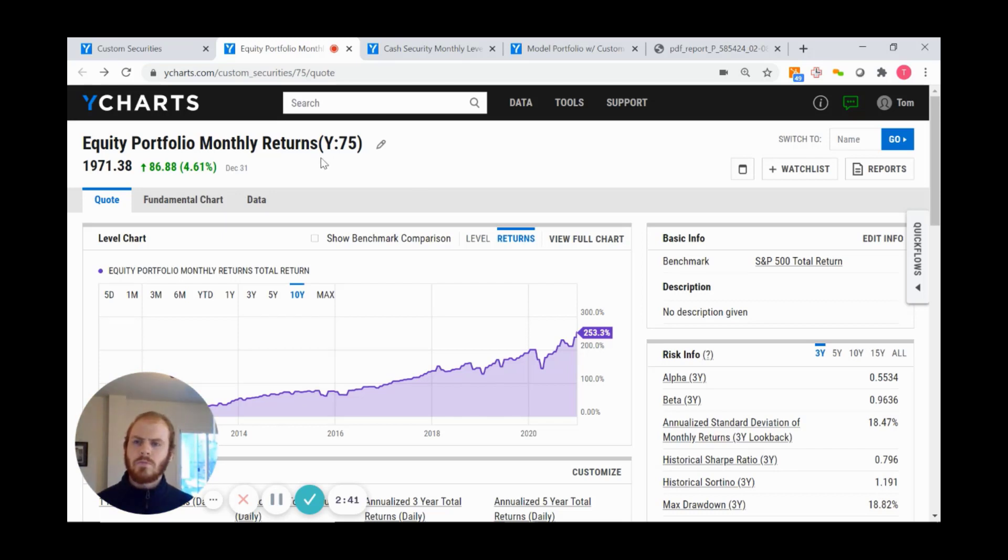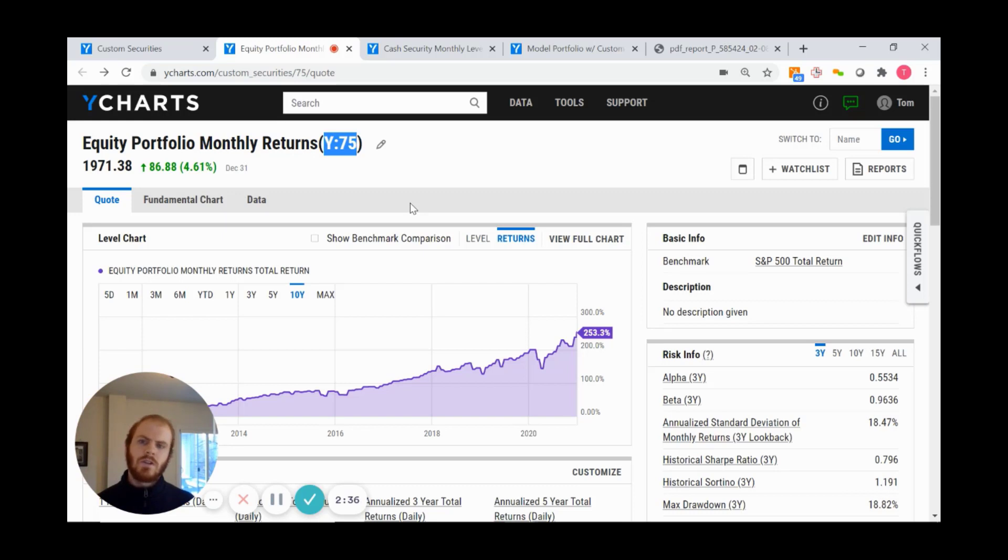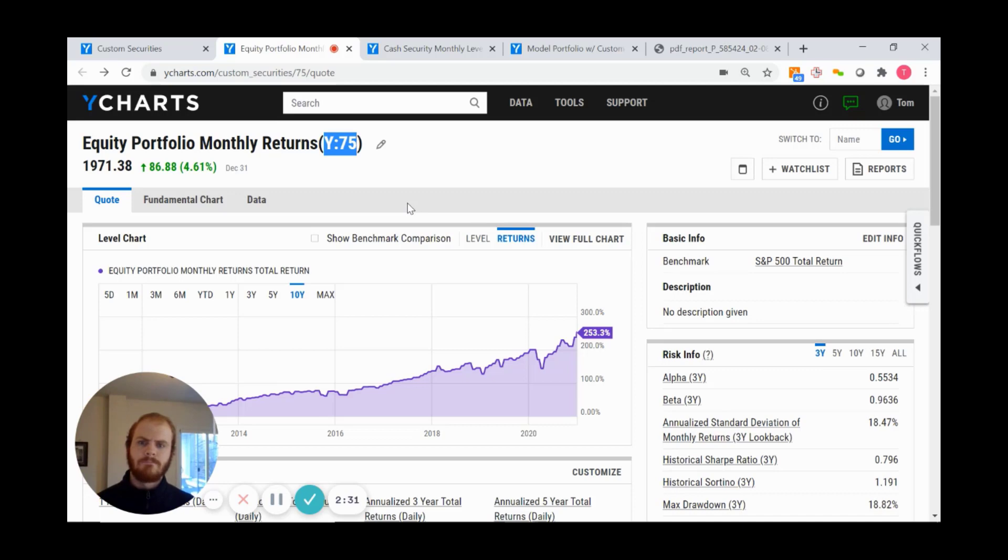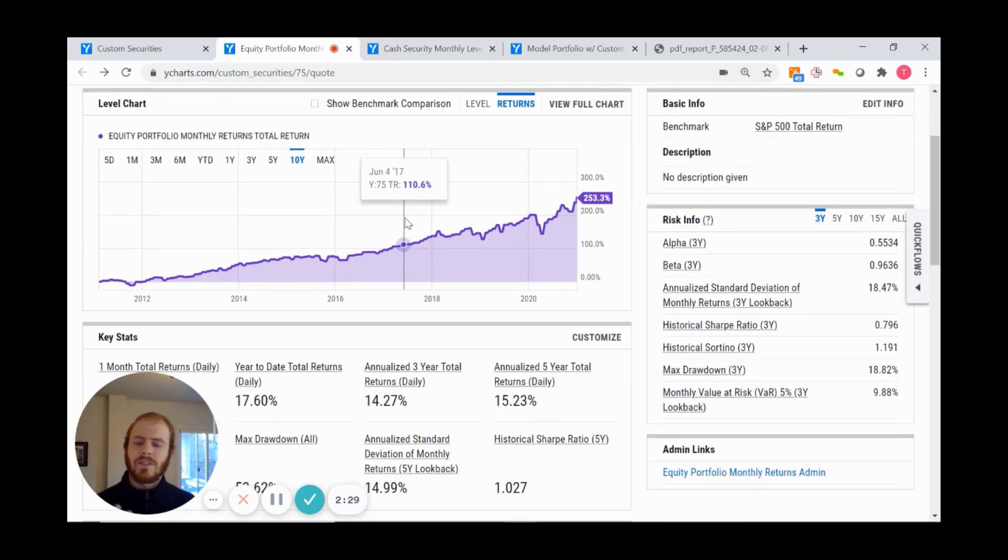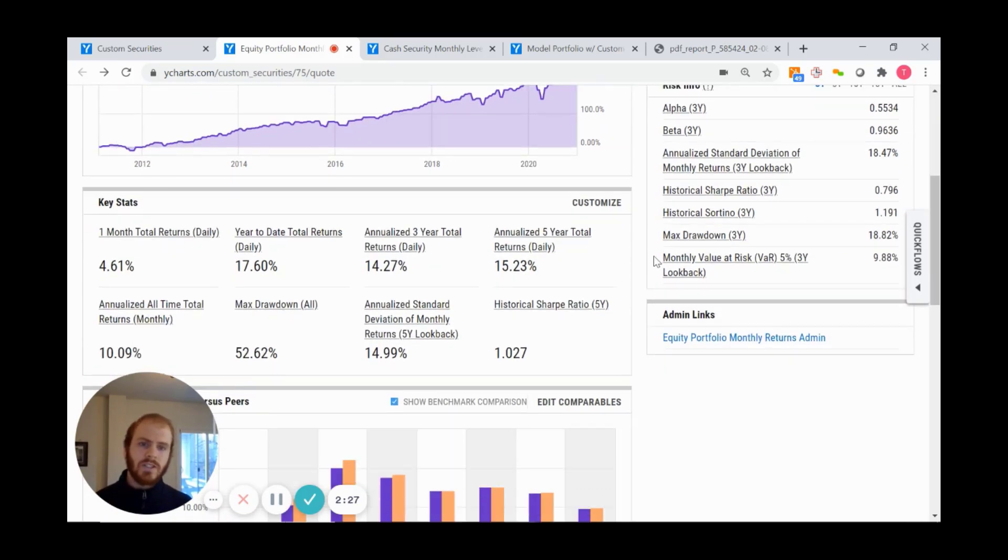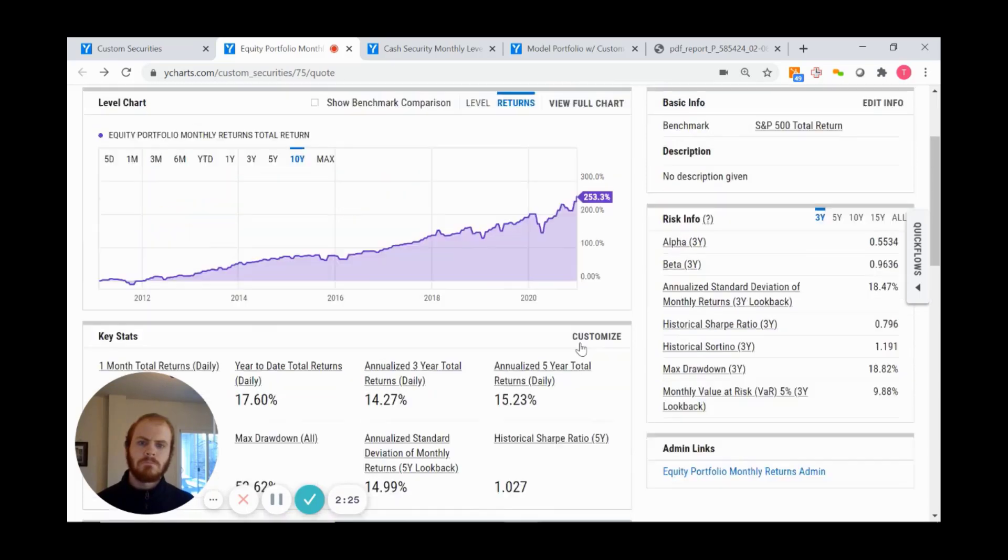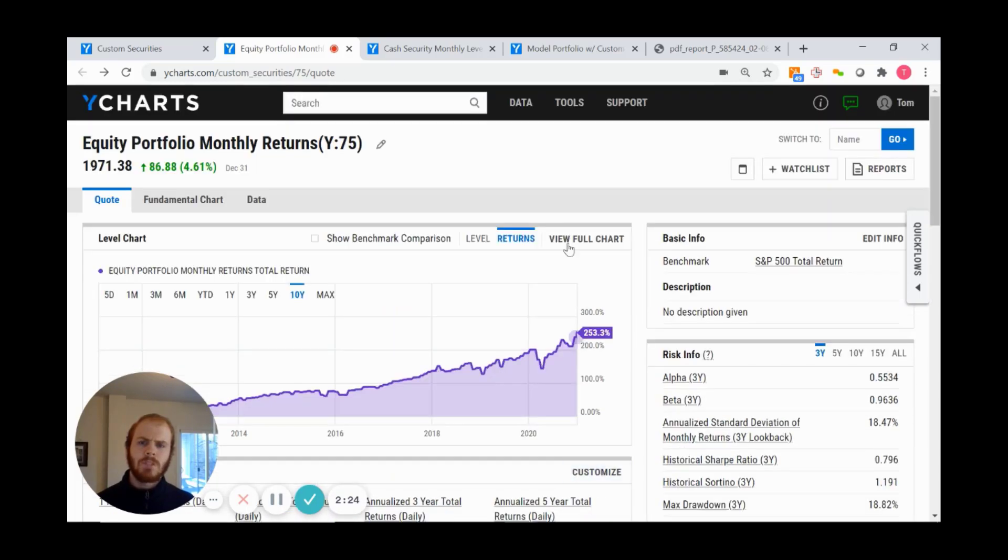Most important here is the name, but also the code YCharts provides: for this Equity Portfolio Monthly Returns, I get Y75, which we'll use later. Scrolling down, you can see returns data and risk information. Now I want to take this custom security and apply it to a dynamic model portfolio.